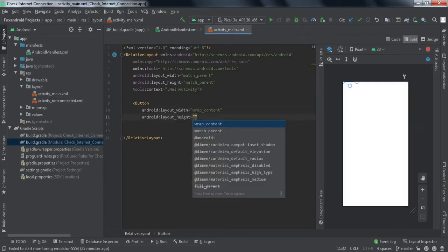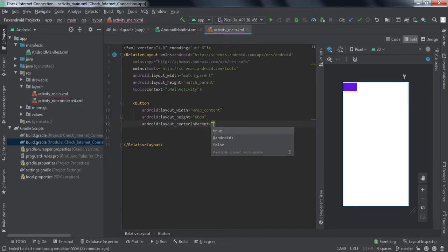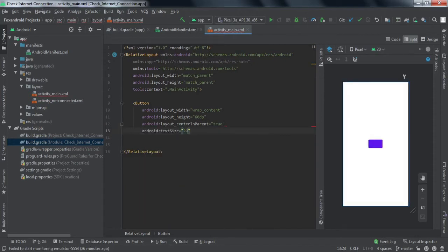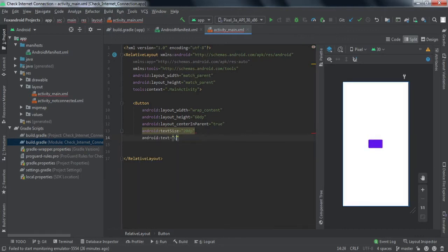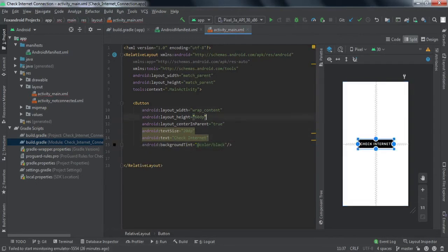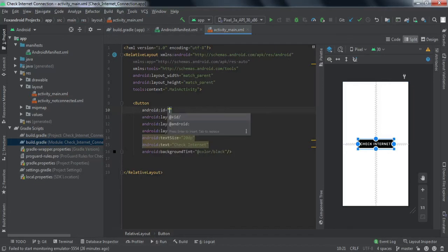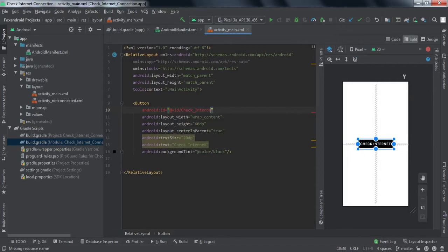We'll set the button with wrap content width, a height of 60dp, text size of 20dp, centered in parent, and the text 'Check Internet'. We'll set the background tint to black and give it an ID of 'check_internet'. That's all we need to do in this activity layout.